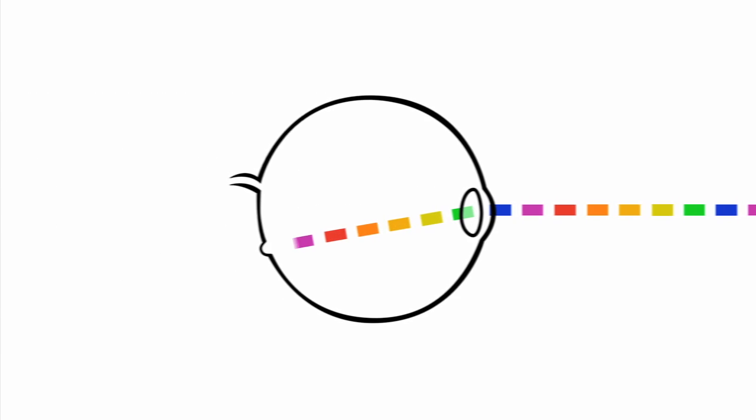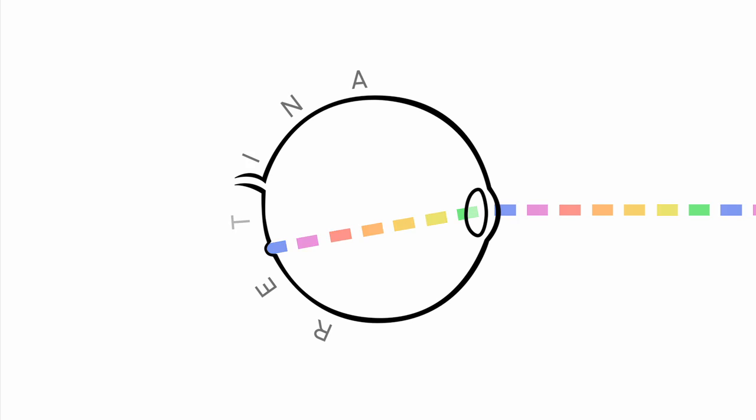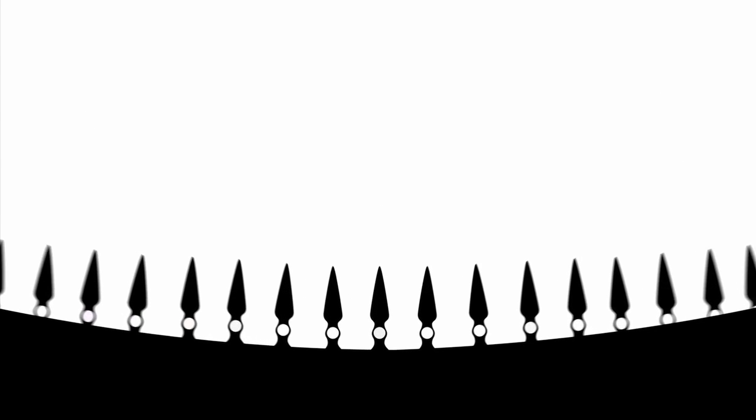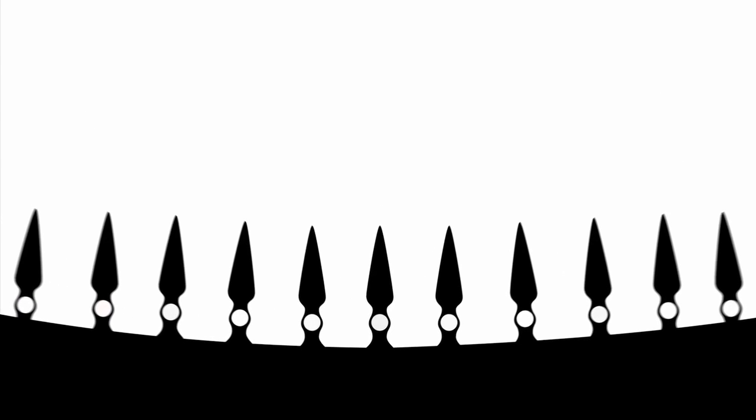As light enters the eye, it hits the retina. And within the retina, we find the most valuable square millimeter of tissue on the human body, the fovea.